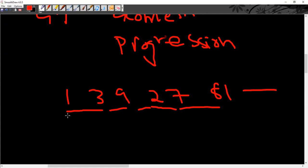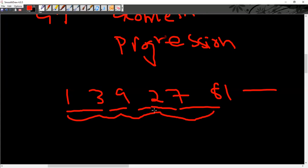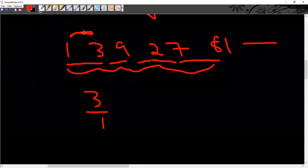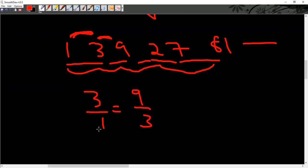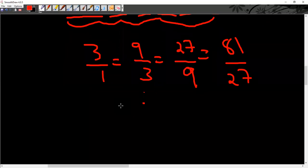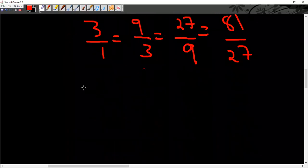If you multiply 3 with 3, then it is 9. If you multiply 3 with 9, then it is 27. If you multiply 3 with 27, then it is 81. So every number between the terms has a common ratio. It means that in division, we consider ratio. A kind of series that has a common ratio between the consecutive terms is known as a geometric series or geometric progression.